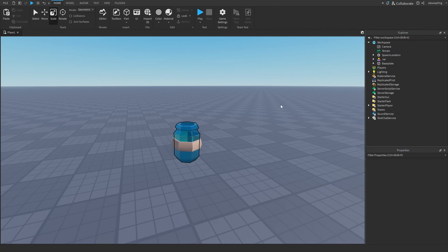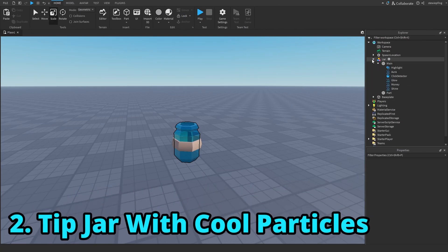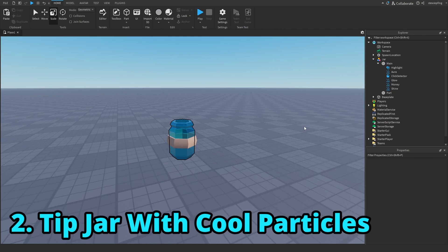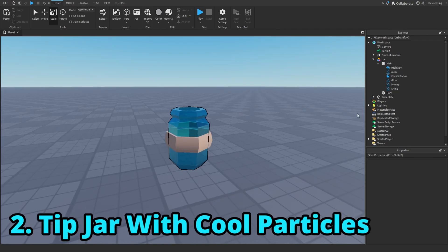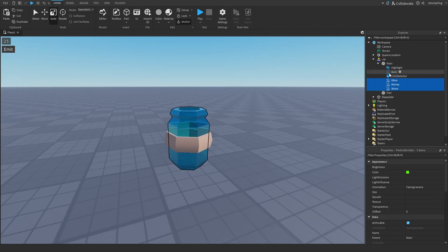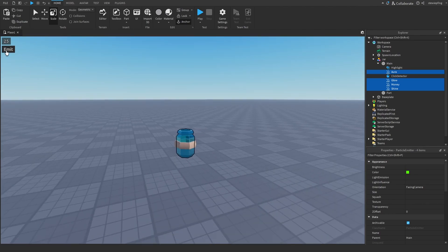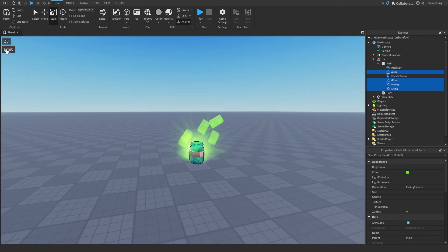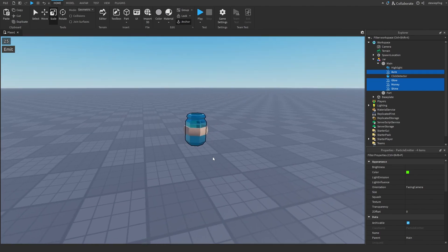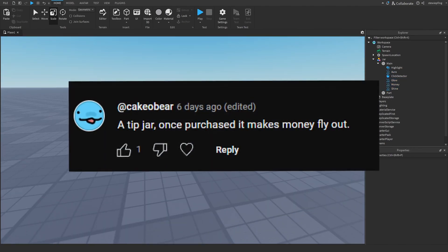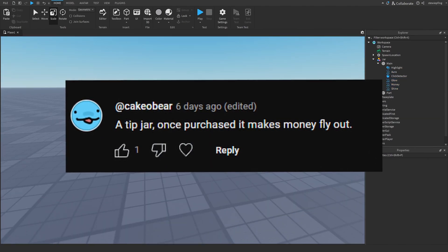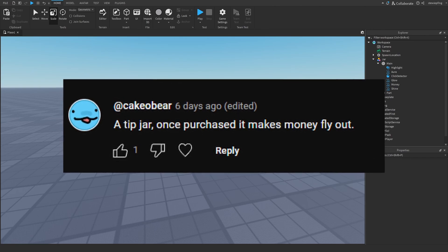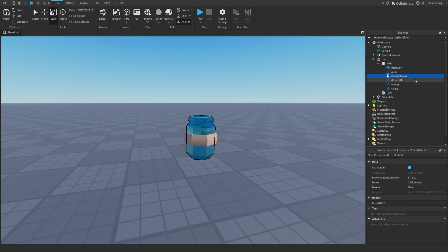Okay, so the next effect is this tip jar effect. People can donate to your game and basically when a person donates to you, there will be these cool looking particles that will fly out from this tip jar. I would like to give thanks to whoever gave this idea to me. This will also be done using a click detector.